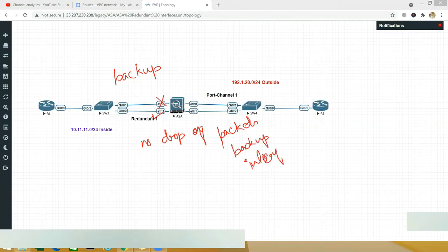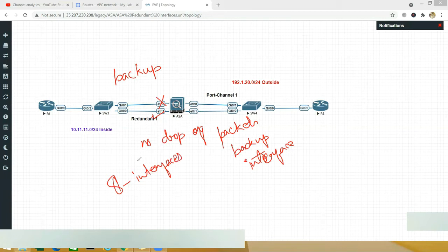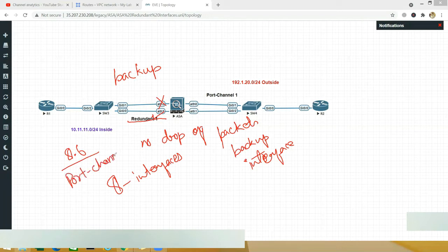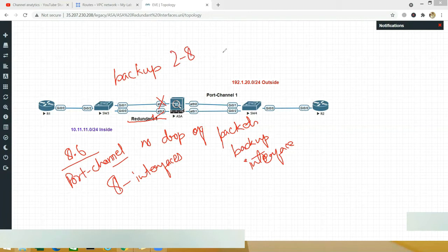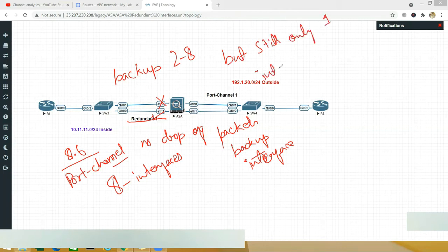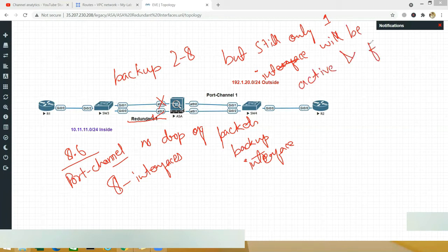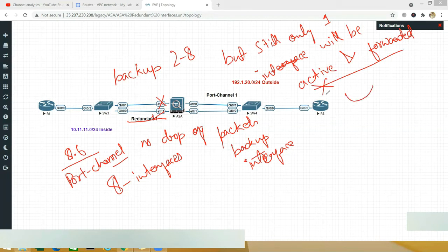How many redundant interfaces can you have? You can have up to eight interfaces. This is a quite old technology — after version 8.6, the ASA started supporting port channels, which does load sharing. There is no load sharing concept in redundant interfaces. Even if you have two or up to eight interfaces, only one will be active and forwarding at any given time. The other interfaces are just lying in wait for the active one to go down.